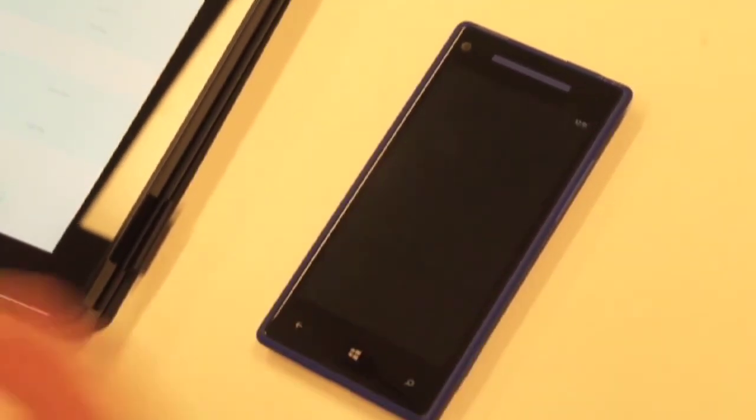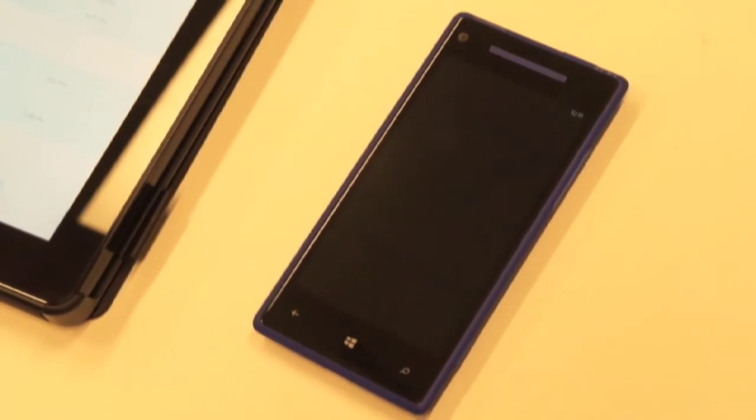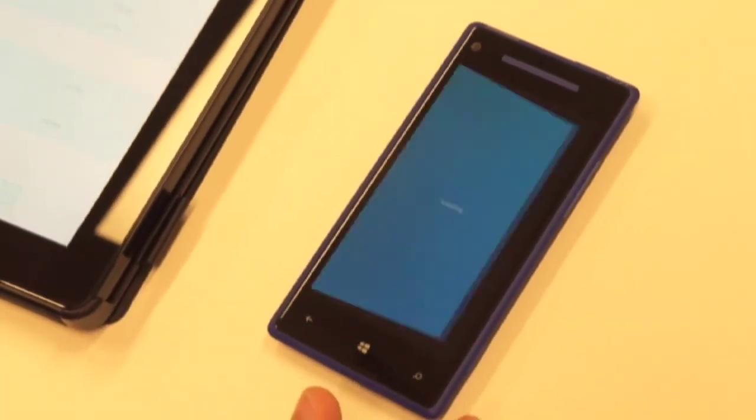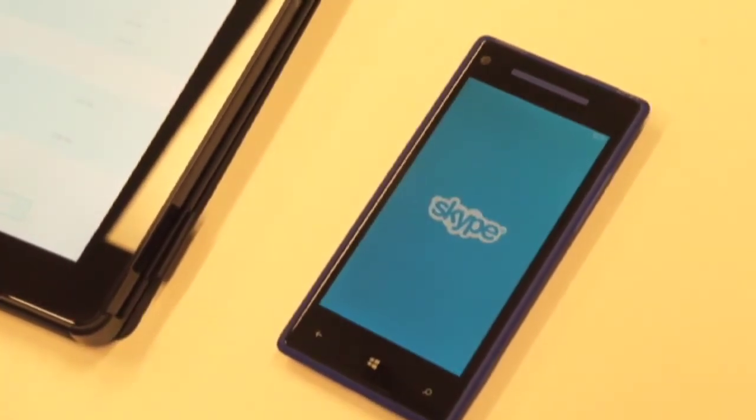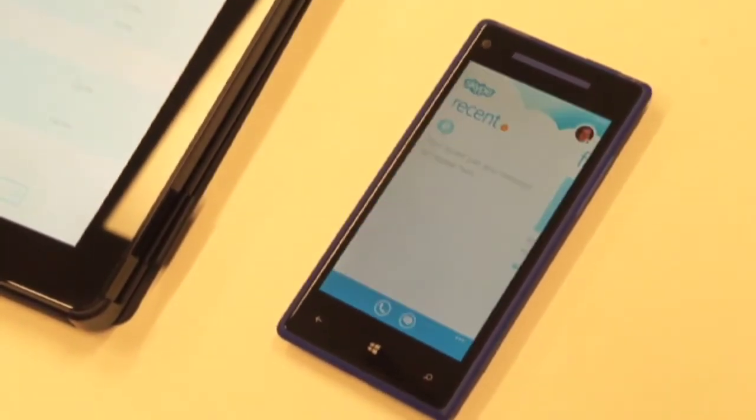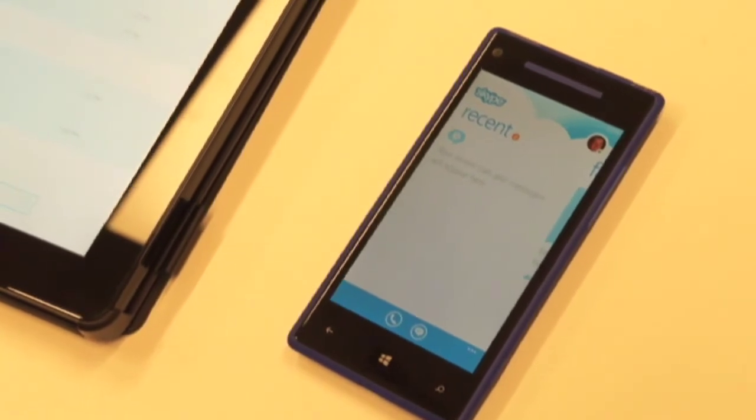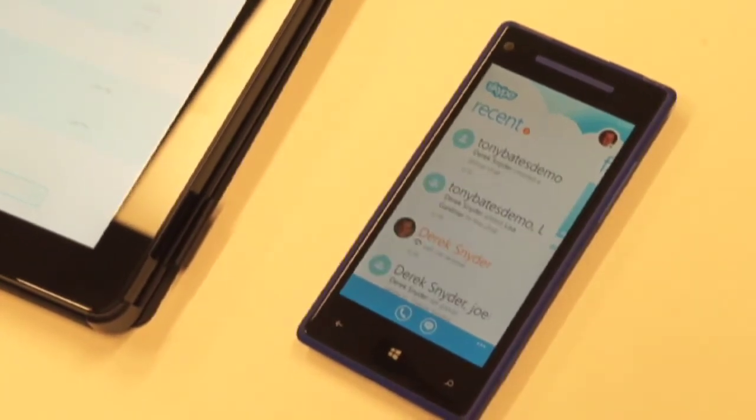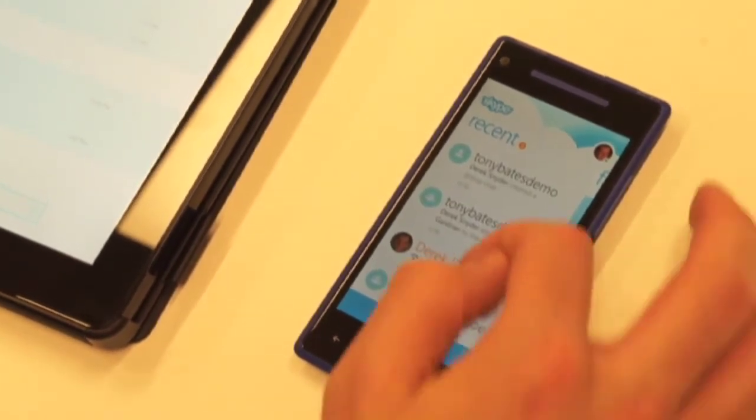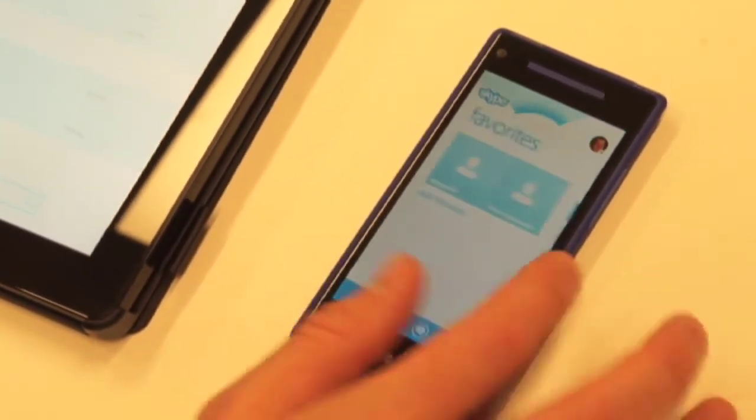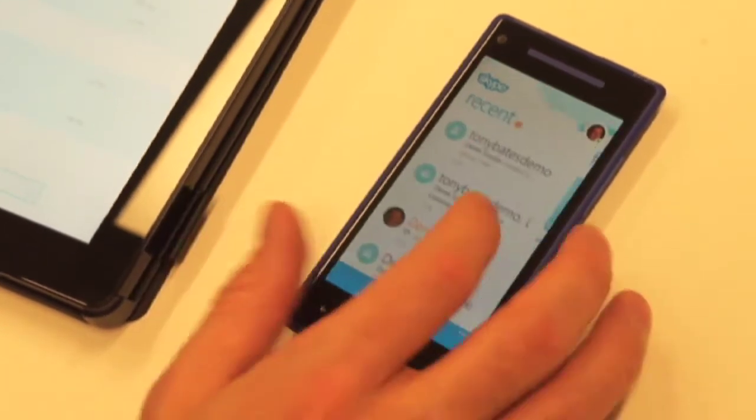The app in general, when you first launch into it using the tile on the start screen, you'll notice it has a completely new design. So we've built it from the ground up for Windows Phone 8. It's written in native code, which means that the performance just screams. So it's really fast, really easy to navigate around.